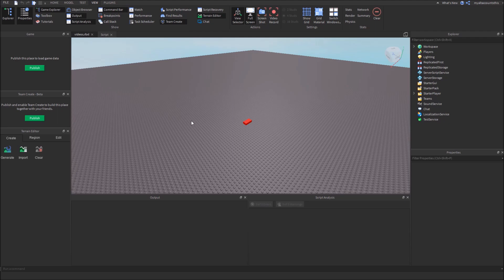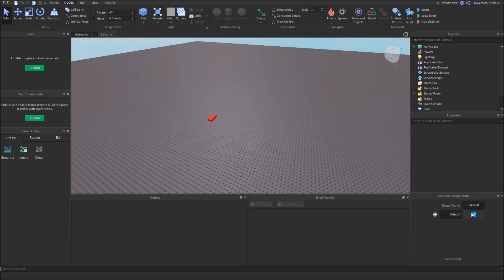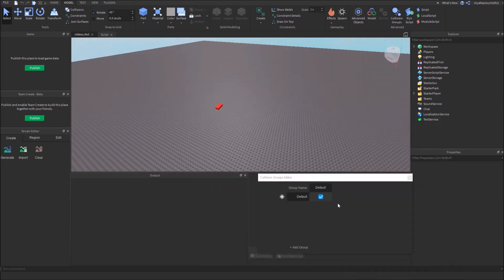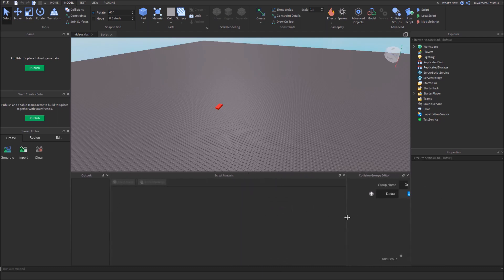First, you want to go into the Model tab and click on Collision Groups to open up the menu. I'll put it right here, and I'll make it wider so you can actually see it.